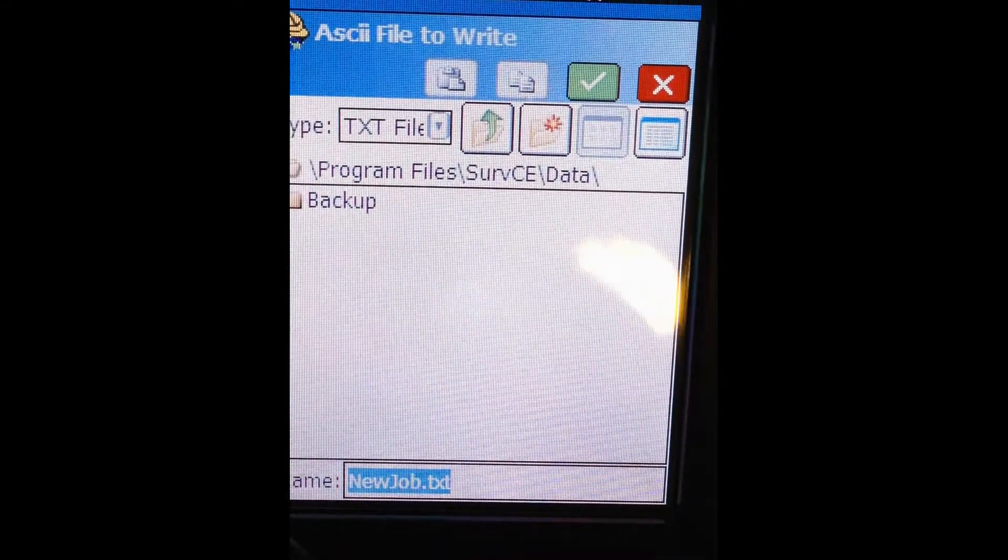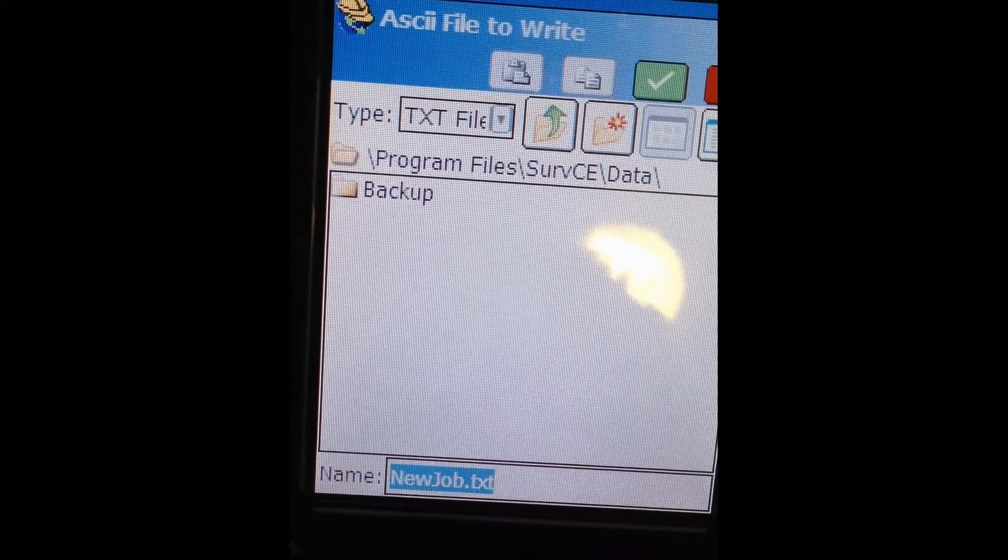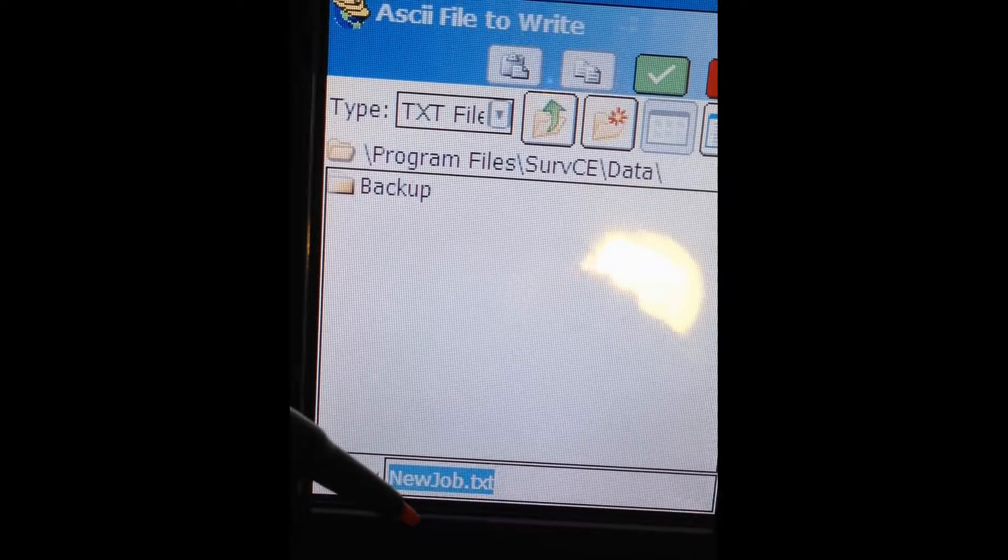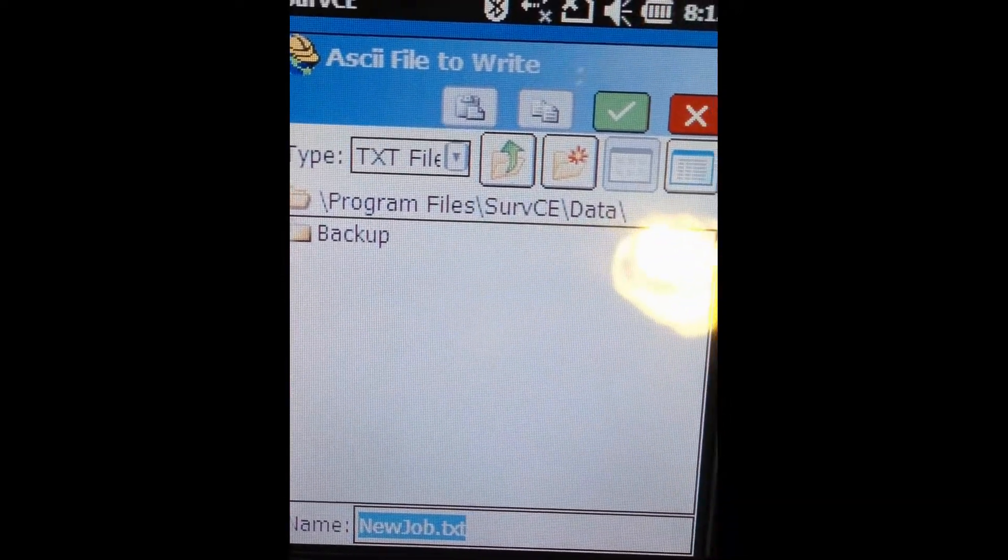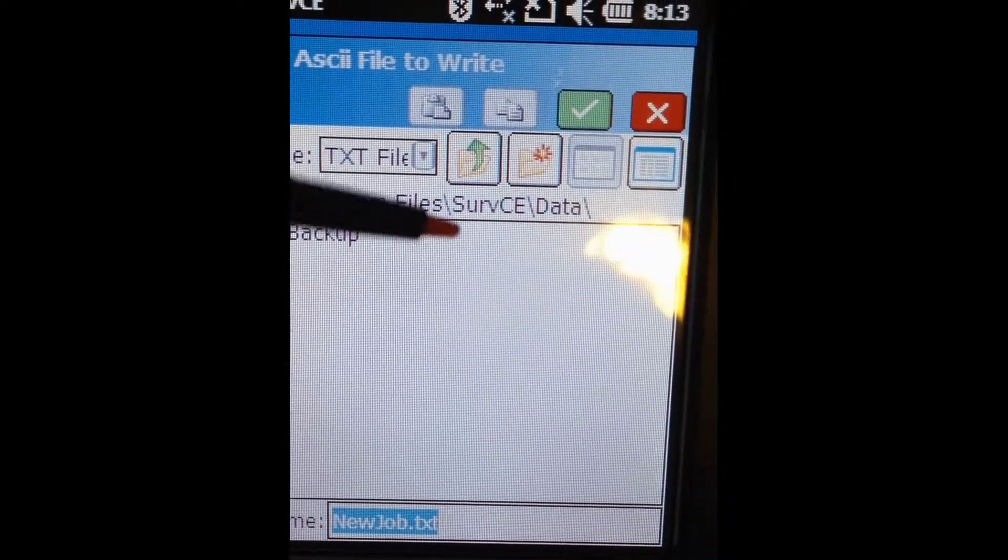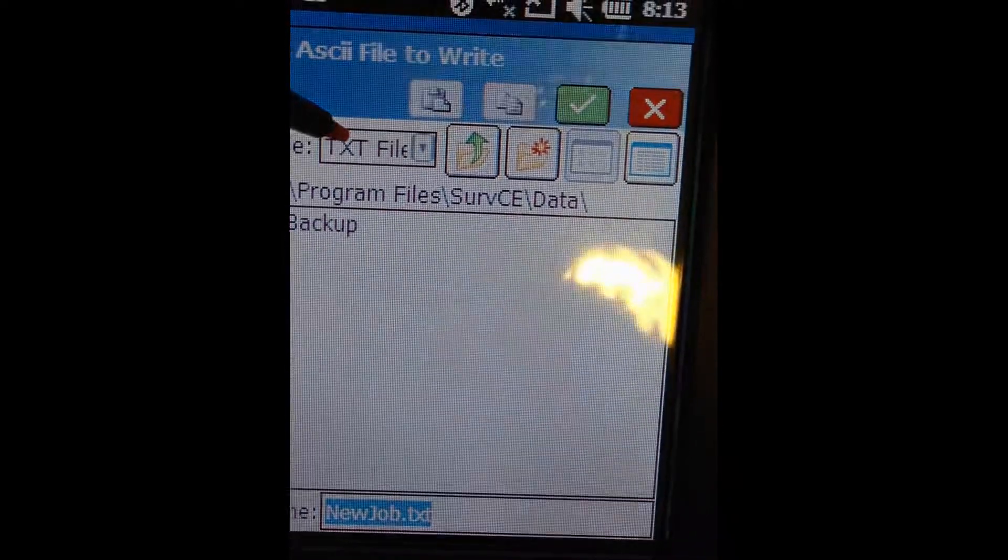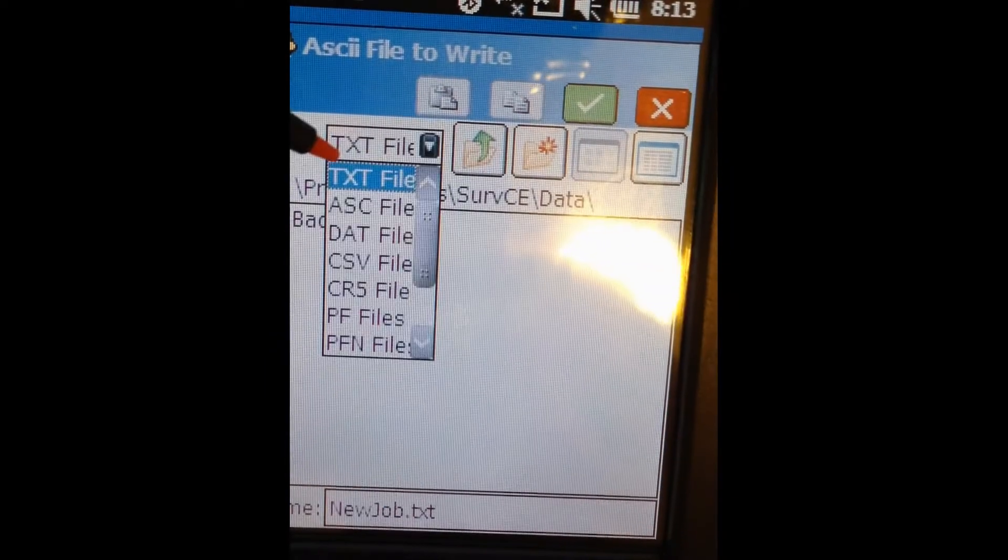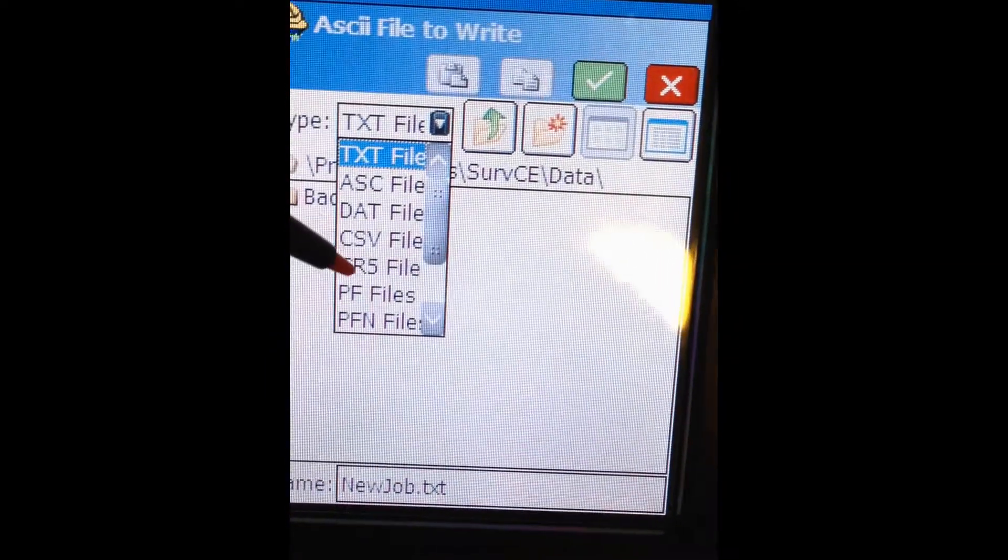Now we're told to name the file that we're going to export. By default, it will choose the file name of the job that you're currently using. That's fine for us. We can also choose the file type of the exported file.